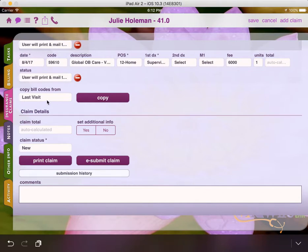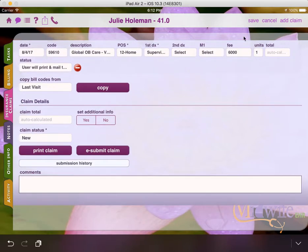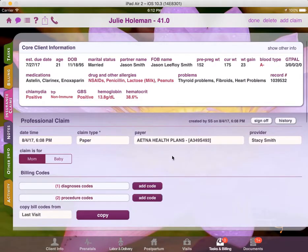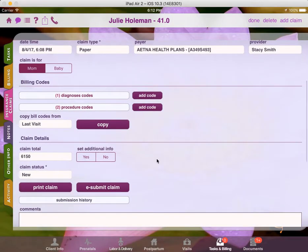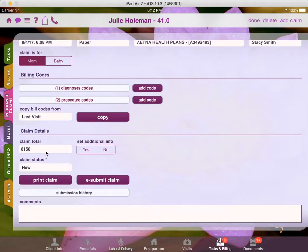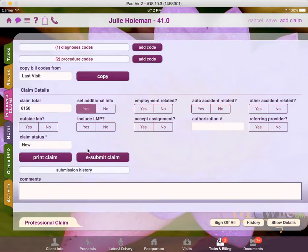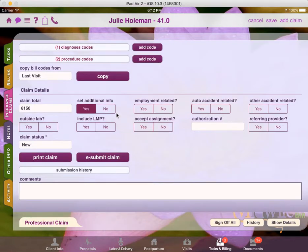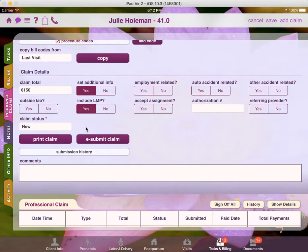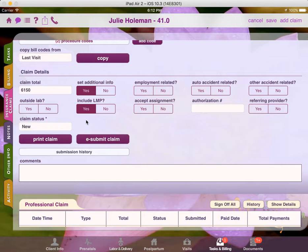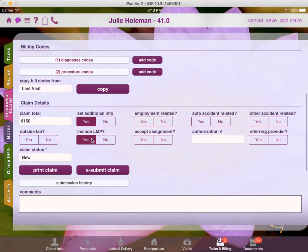Optionally, we can choose to copy the codes from a visit record. Once we press Save, the claim total will be calculated for us. And then we are pretty much done with the claim under most circumstances. In some cases, you'll want to drill into the Set Additional Info section and choose some of these additional options, such as the Include LMP option. By default, we don't include the LMP as most payers do not require it. However, if you submit your claim and then the payer rejects the claim because they request that you include the LMP, you can come back in here and choose the LMP to be included and then reprint and mail the claim.